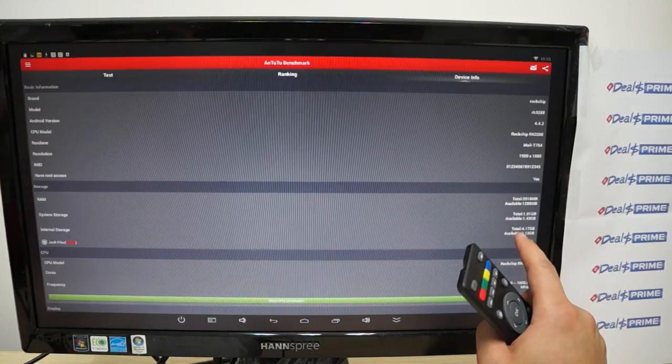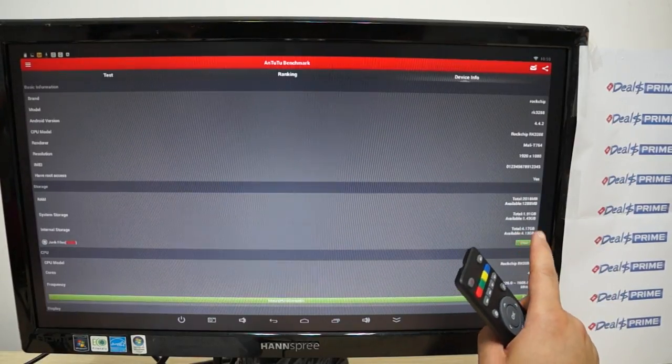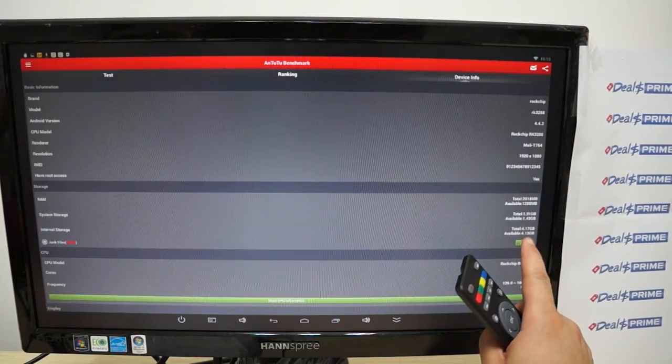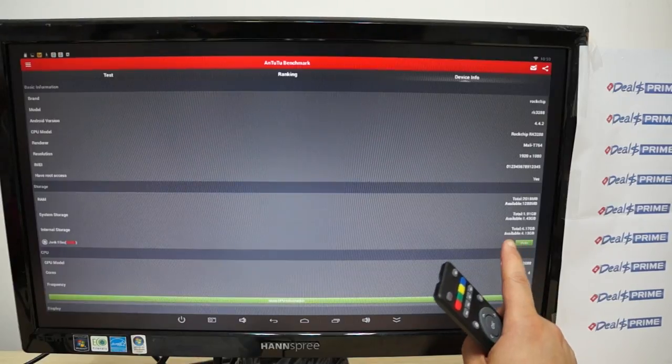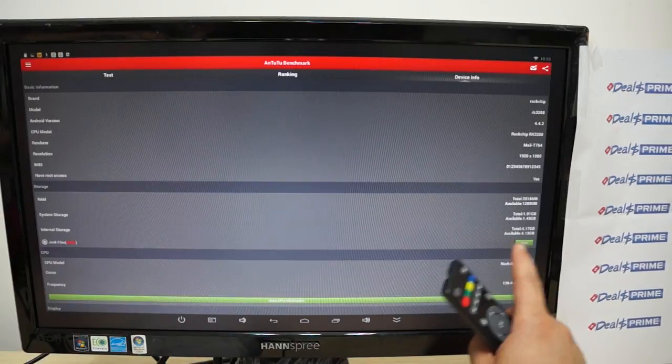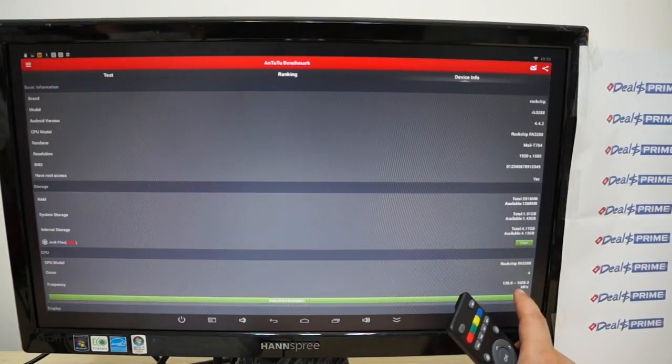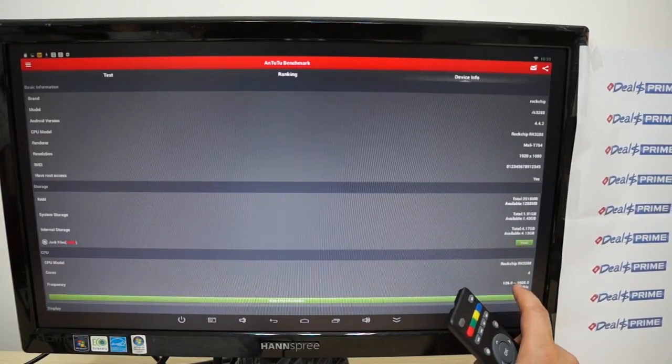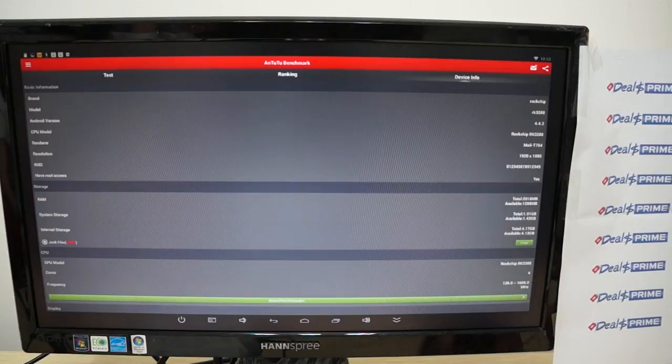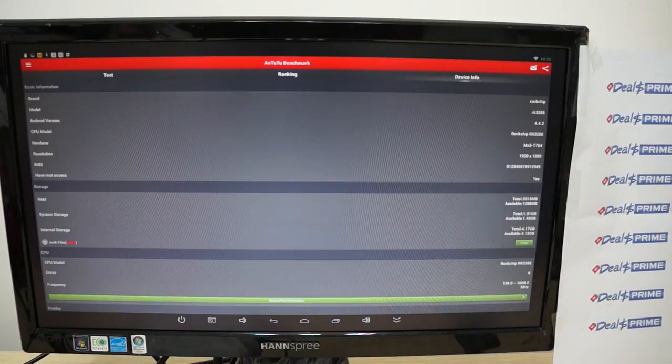This has 8GB ROM with about half of that free. And again it's saying 1.6GHz but the firmware still hasn't been optimized.